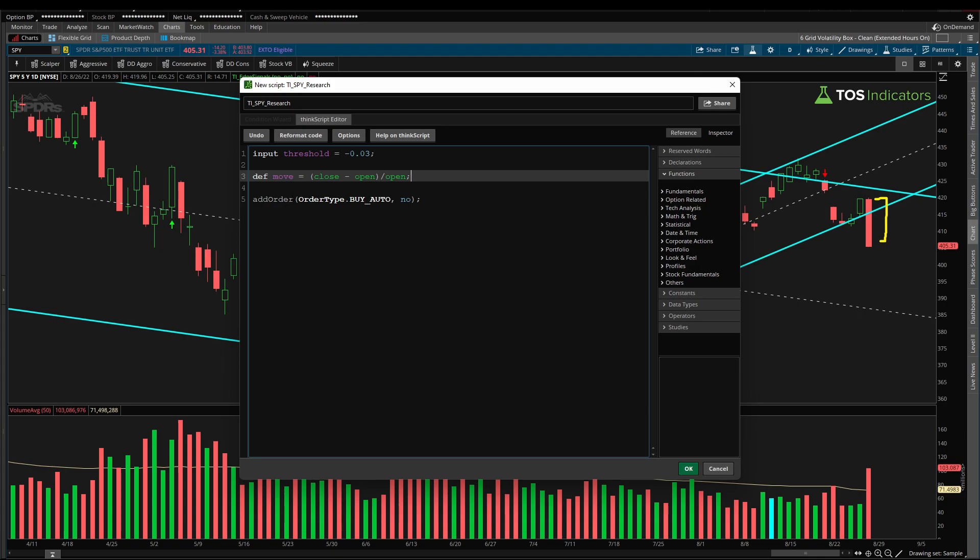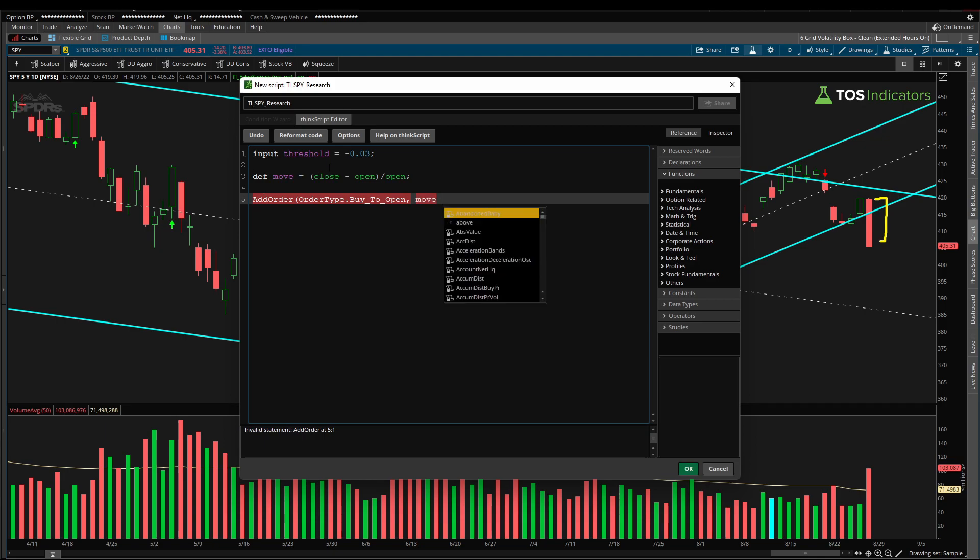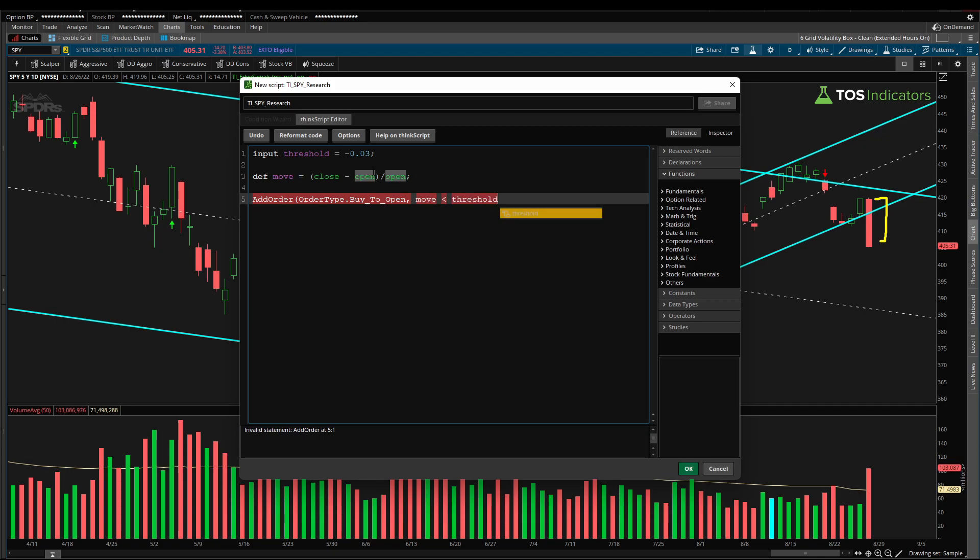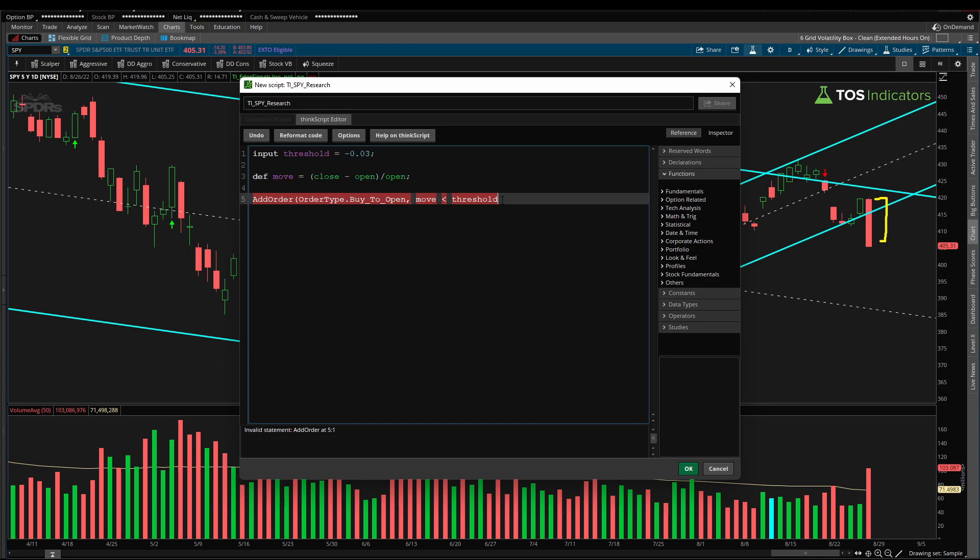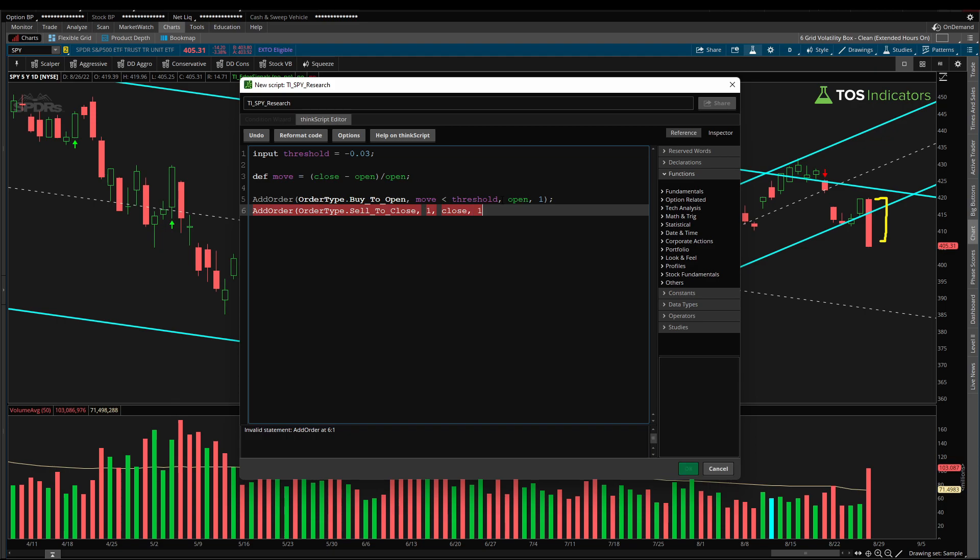Let me delete the existing add order code here and we can start writing our own add order condition. So we'll say add order, order type buy to open, and we'd like to buy if our move right here is less than the threshold value that we just suggested. So if our percentage move for the day is less than three percent, then go ahead and buy on the very next candle. So we'll say open and set that to a value of one. And we'll say close, sell to close. Our closing order on this is always going to be true and we're just going to use the day's closing price with the same quantity of one.